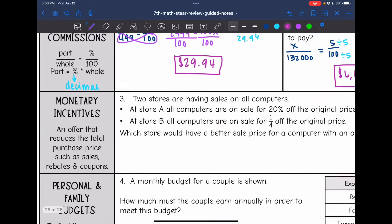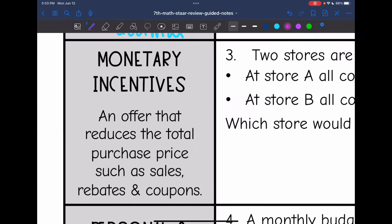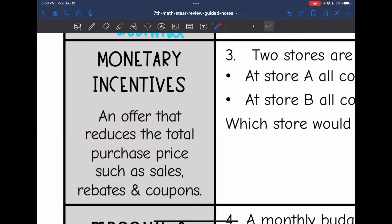The next thing we're going to talk about is monetary incentives. This is just an offer that reduces the total purchase price, such as sales, rebates, and coupons.